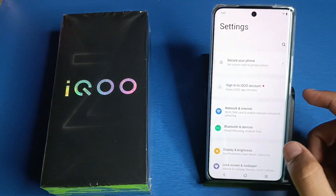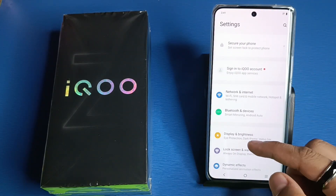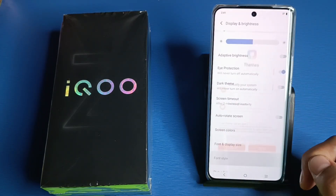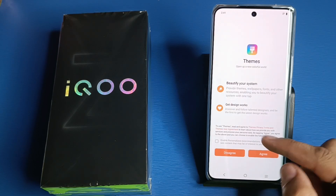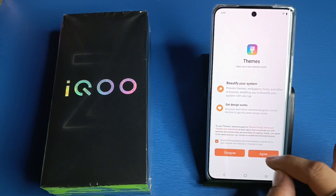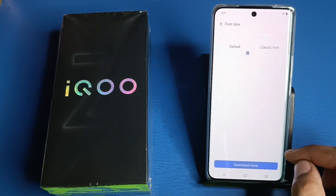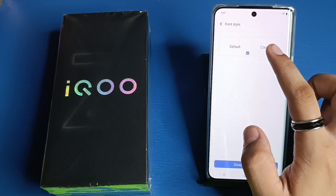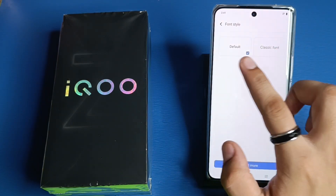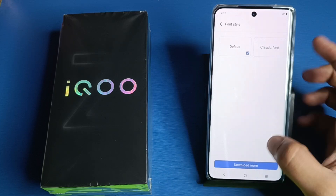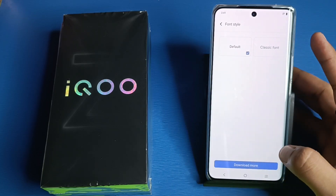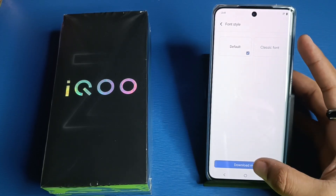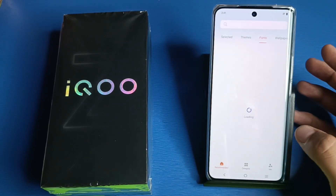First you have to simply open your Settings. Here it is — Settings. Click on Display and Brightness, click on Font Style and agree. You can see there are two fonts: Default and Classic font.